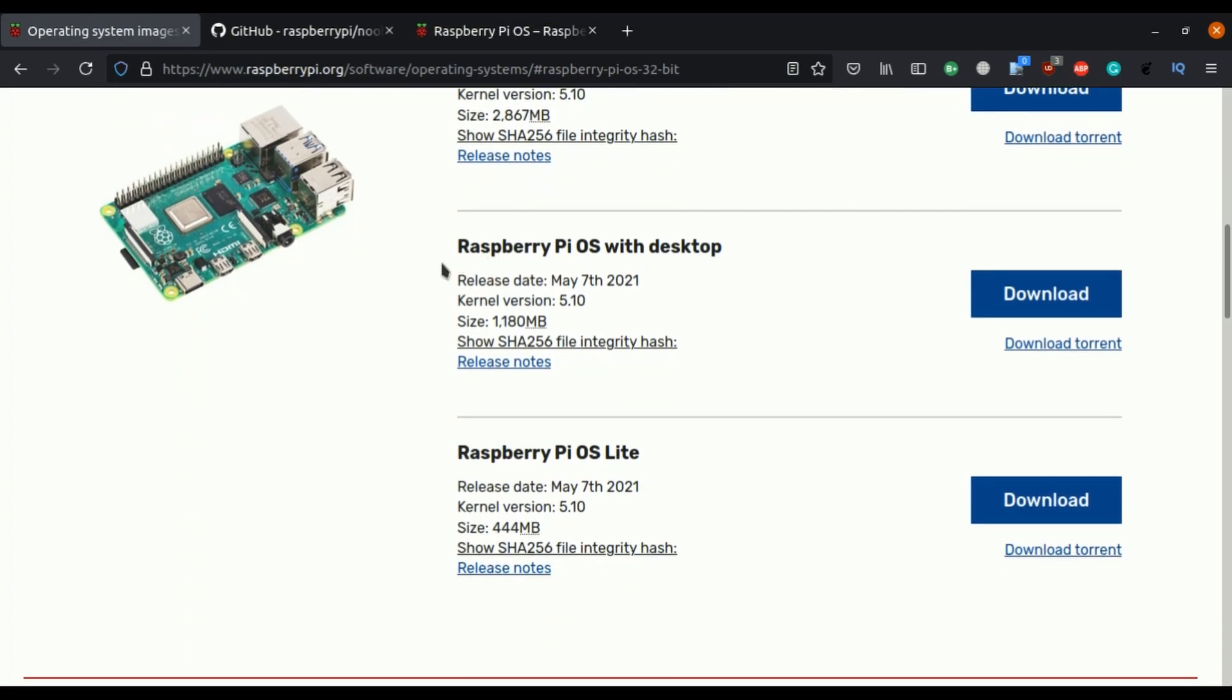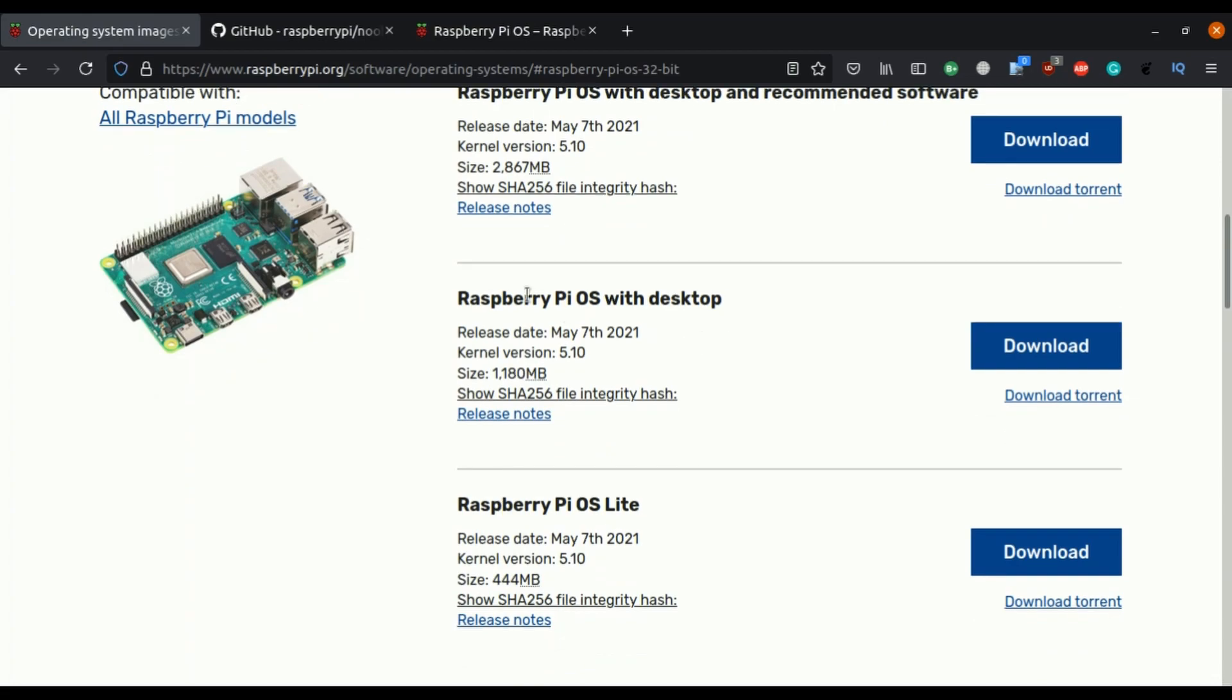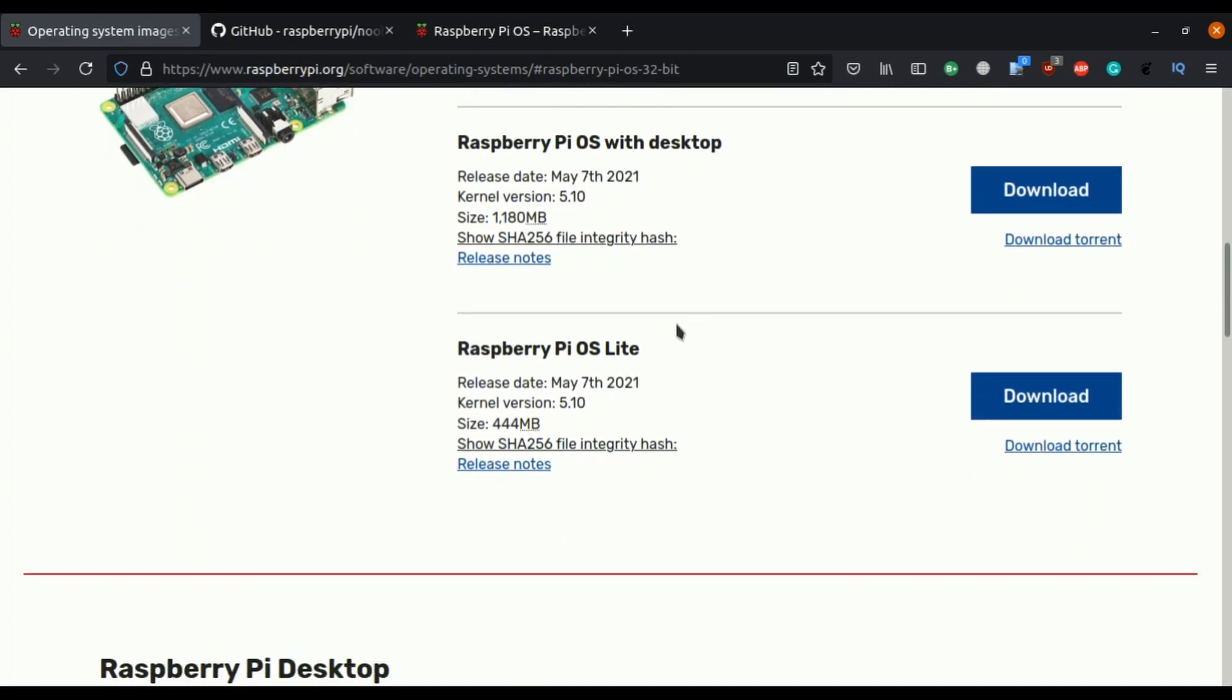Second, Raspberry Pi OS with desktop so there is no recommended software you need to download it additionally then last one is Raspberry Pi OS Lite so this contains only main features of the Raspberry Pi OS, additionally you can plug in other modules to this.